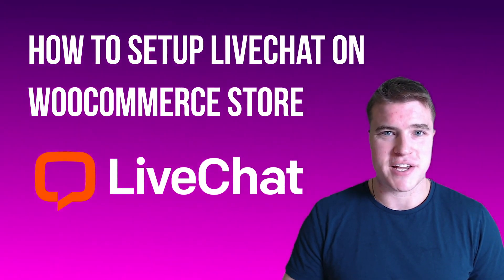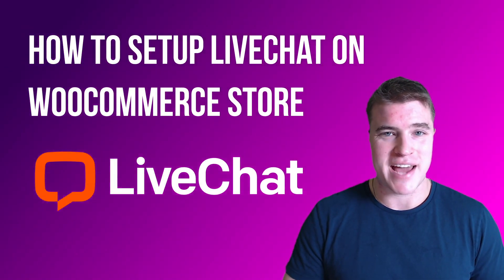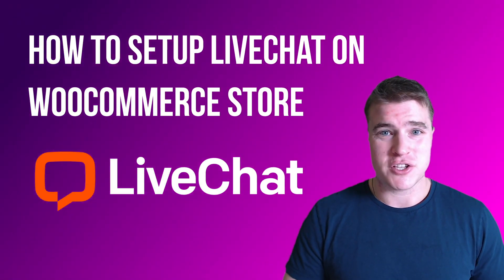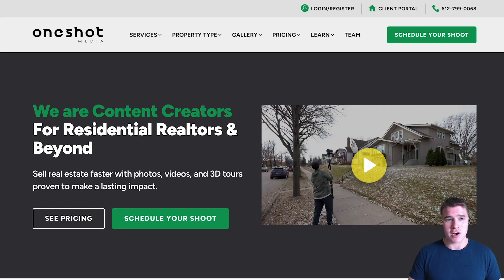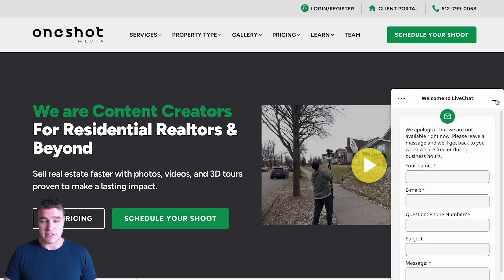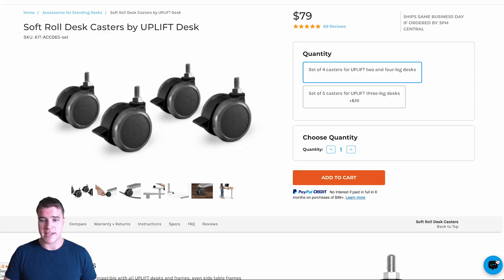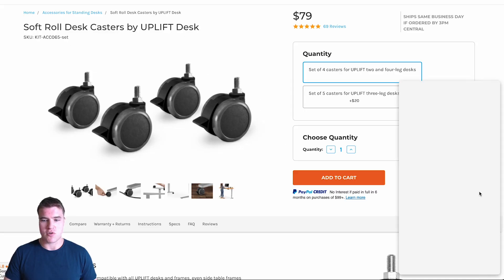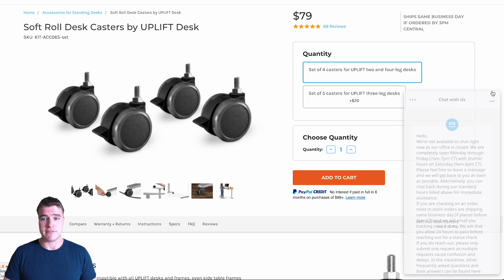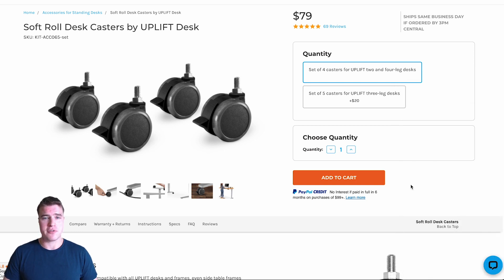In this video, we're going to learn how to set up live chat on our WooCommerce store. Here's an example of a client we created their site for, OneShot Media, that uses live chat. I also wanted to show you another site that I've seen live chat on — as you can see in the bottom right hand corner, they also have live chat. So without further ado, let's get into installing live chat on our WooCommerce store.